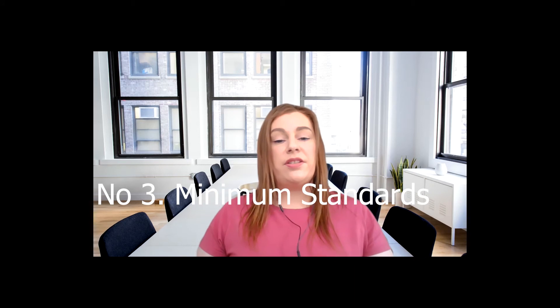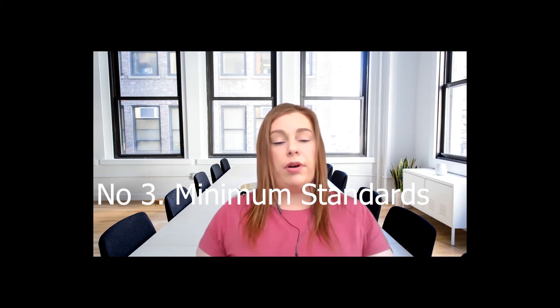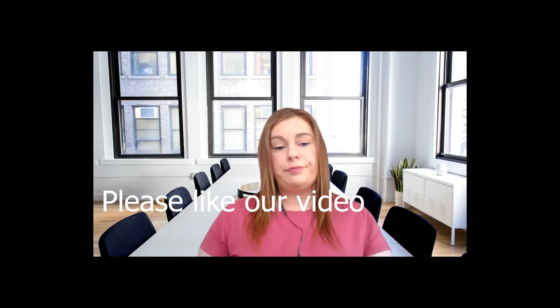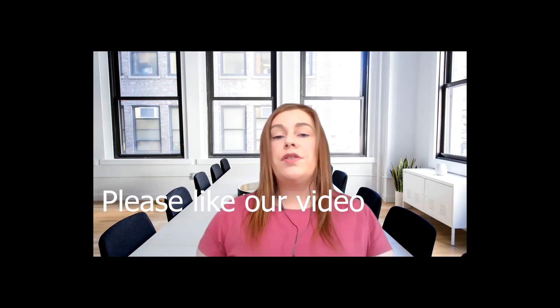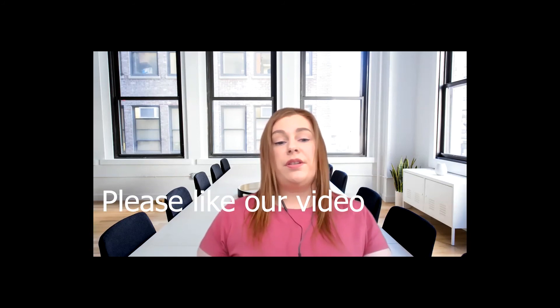Number three: minimum standards and safety regulations for all rental properties. This is really important. A landlord must also know the minimum standards and safety regulations for a rental property. A tenant has the right to contact the RTB if they believe their property does not comply. Some minimum standards include the property must be free from damp and in good structural repair.